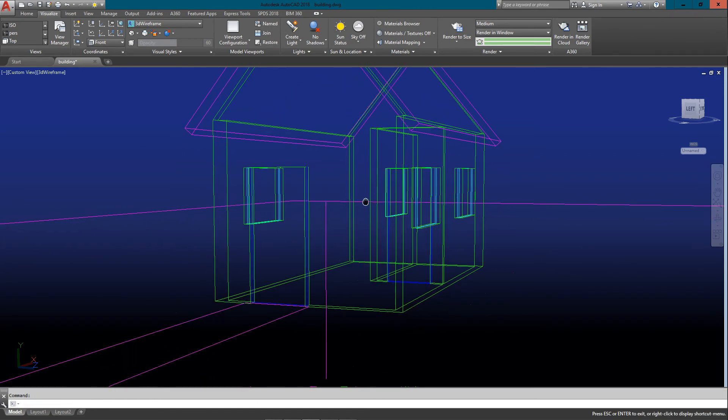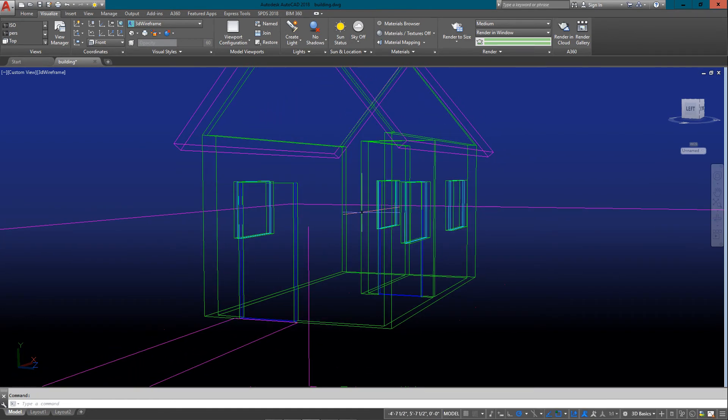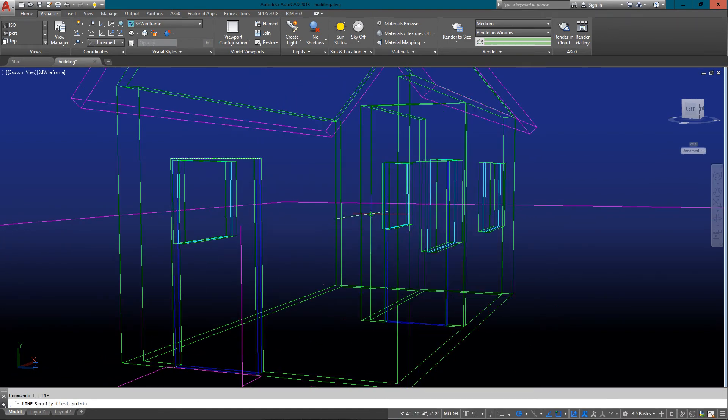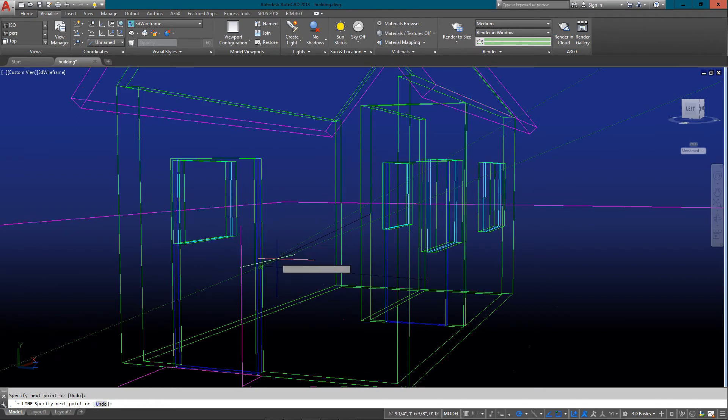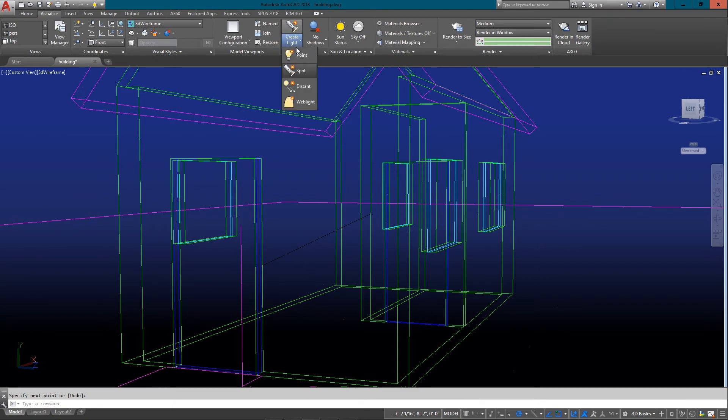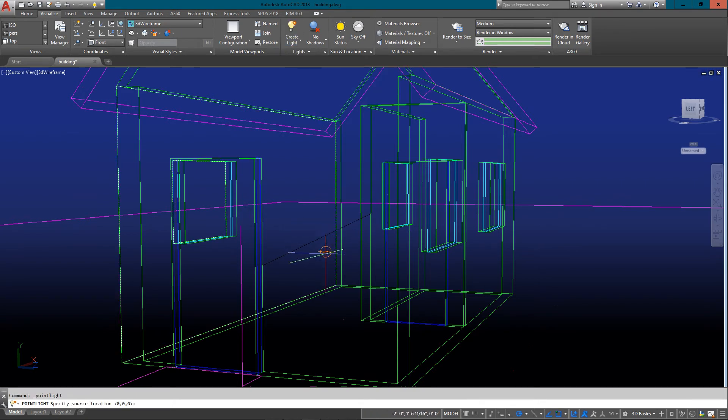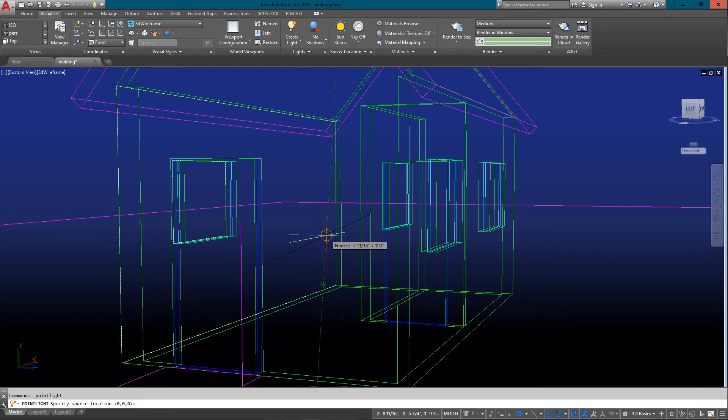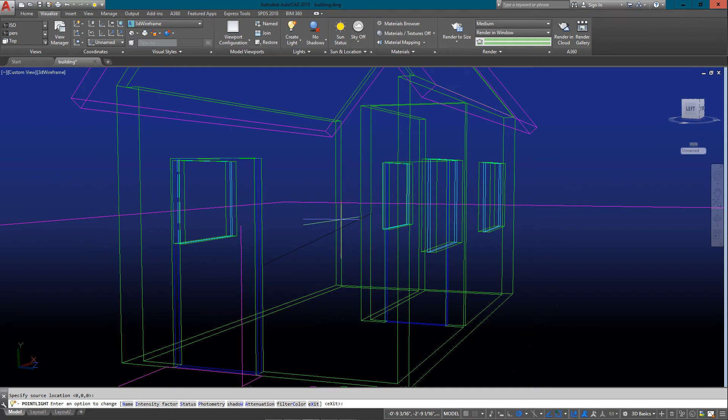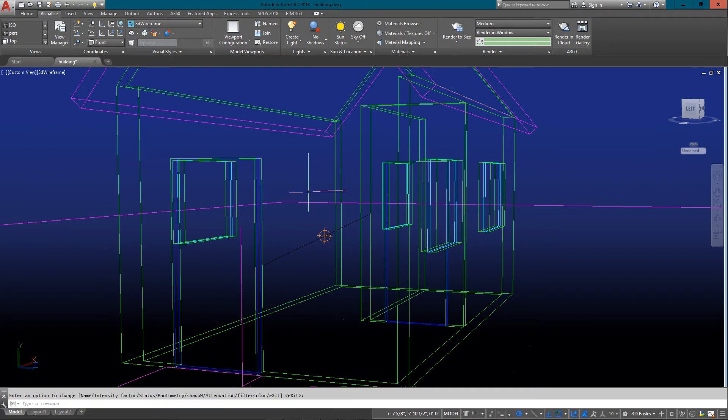I want to add one more light and this is going to be a point light, which is like a light bulb. I'm just going to place it right in the middle of this room. I'm just drawing a line from midpoint to midpoint. I'm going to go back to lights, create light, and point light, and put it on this midpoint right here. Press enter to accept the defaults.